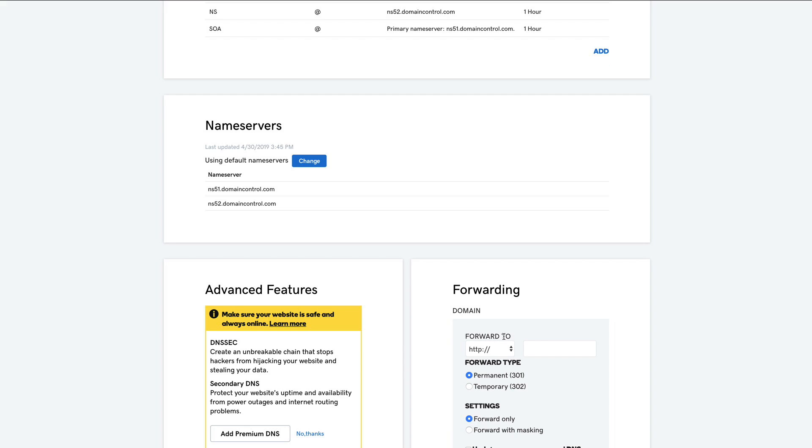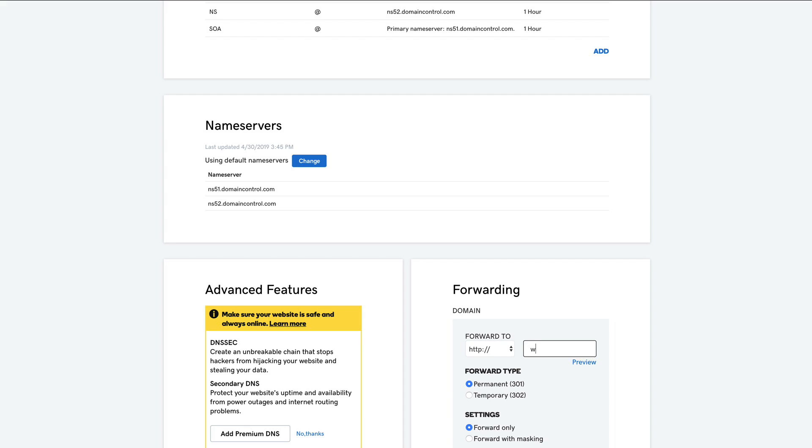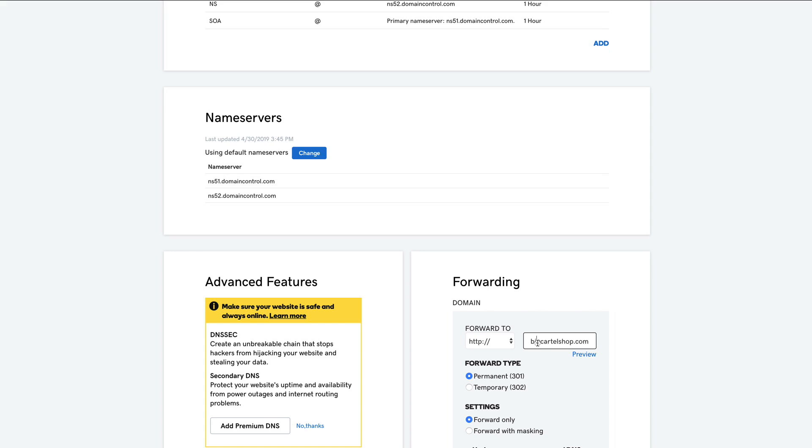And then in the forward to area, I want to leave that as HTTP colon backslash backslash. The other option would be HTTPS colon backslash backslash, but I want the one without the S. And then in the field next to that, I want to type in those three W's and then follow that with my custom URL. You really want to make sure you include the www at the beginning of that because that's what we're pointing the non-www version to.